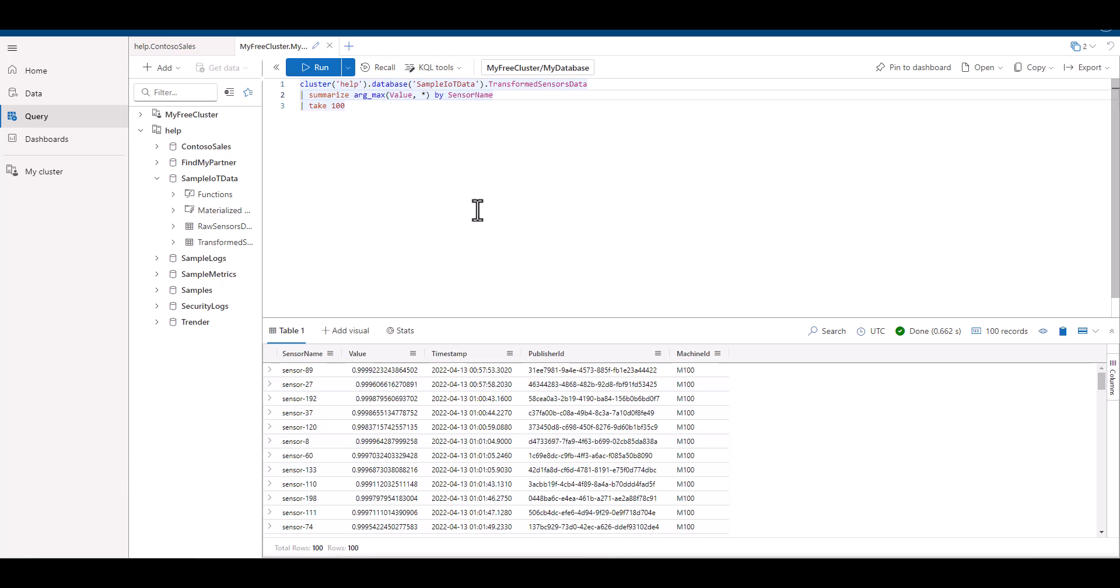Again, there may have been 100 different records for any of the sensors, and we're just seeing the complete record to include the time stamp of the one with the highest value. The use of argmax in this way can add how we conceptualize the use of summarize by adding additional enrichments.